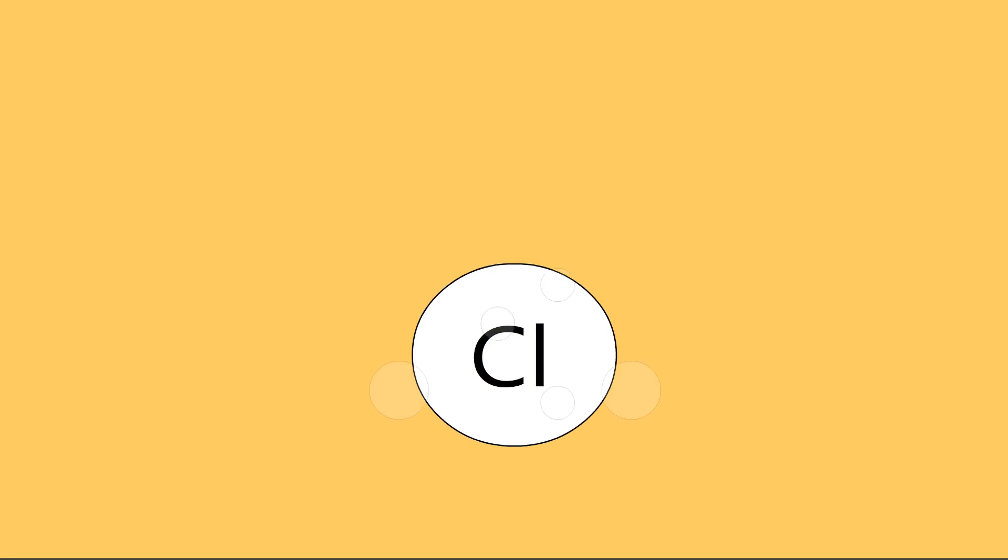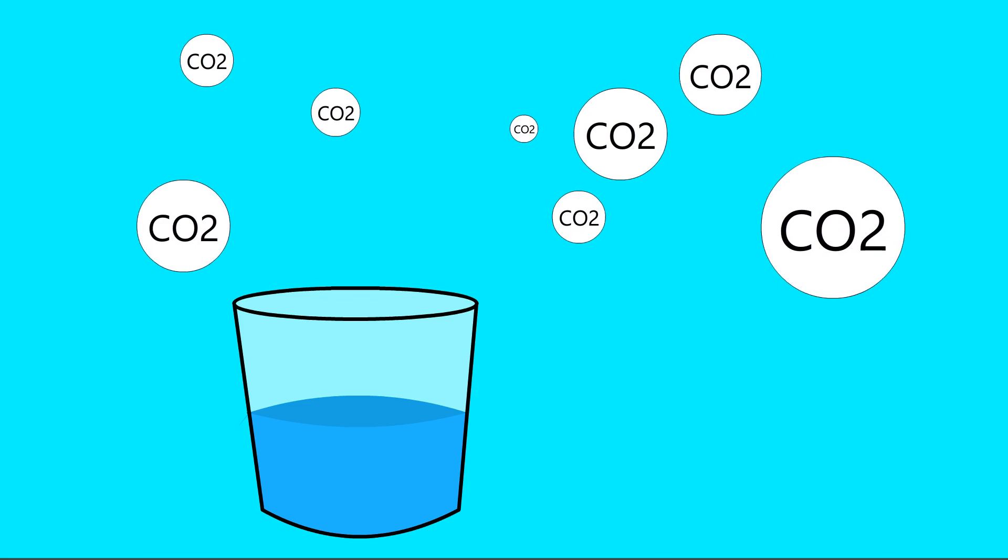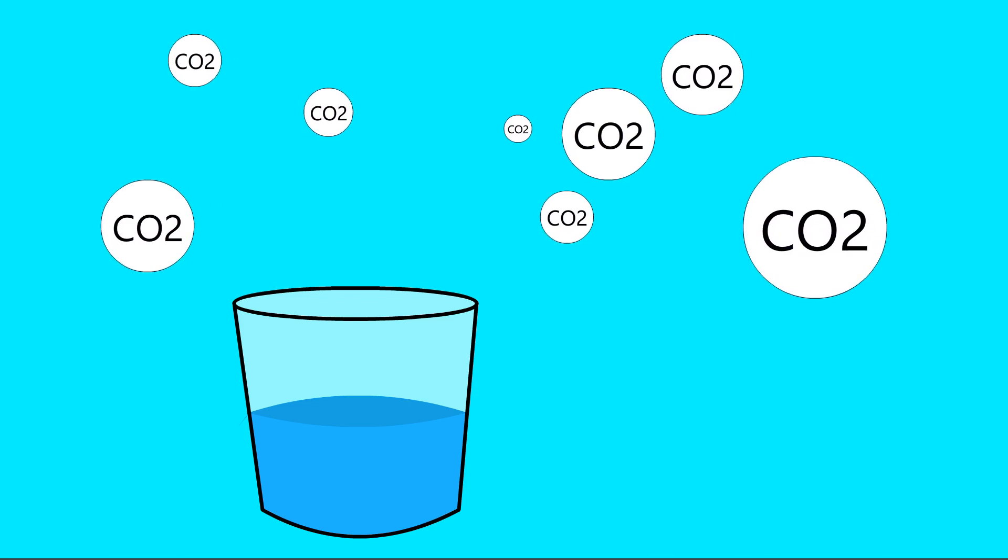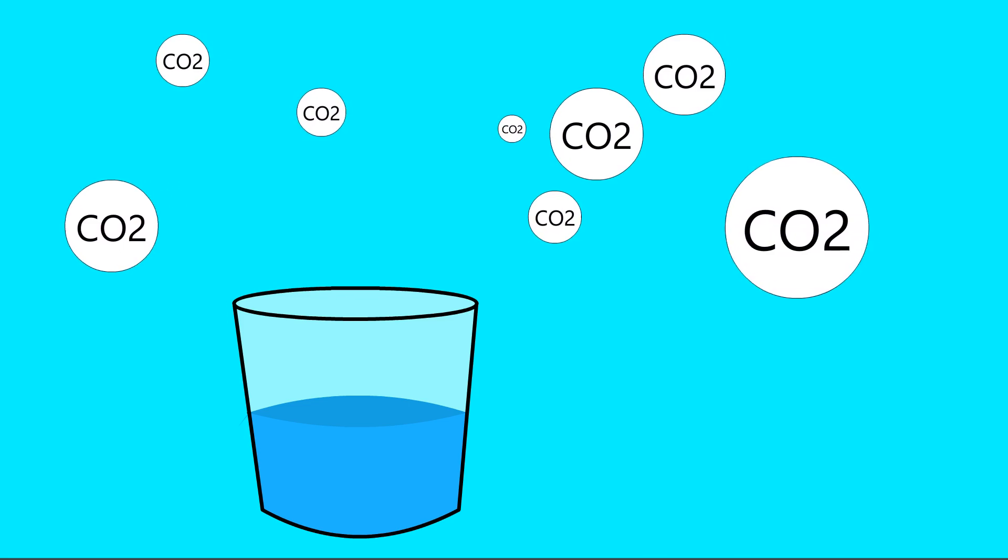First, the dissolved chlorine can change into chlorine gas and then just evaporate into the air. Also, the water slowly becomes more carbonated from the CO2 in the air, decreasing its pH and making it taste just a tiny bit different.